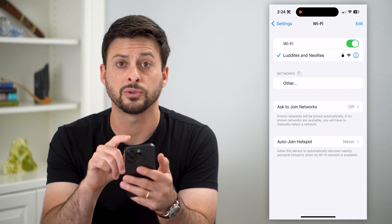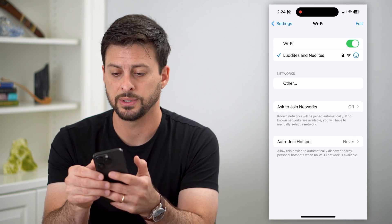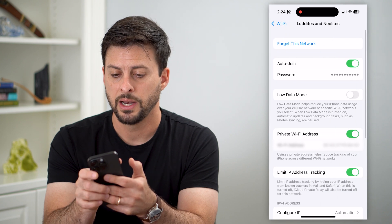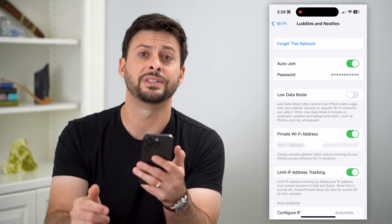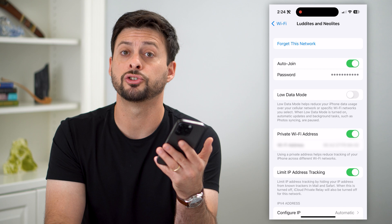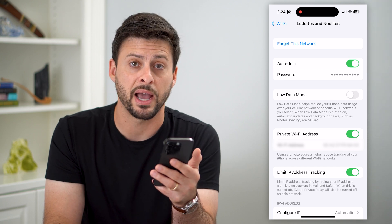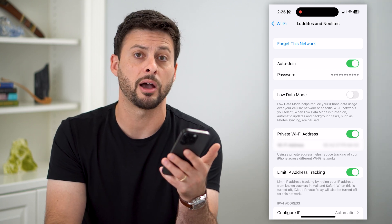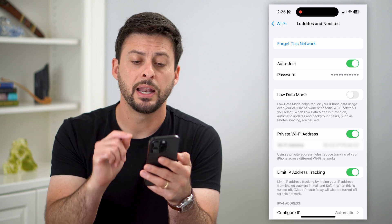If I wanted to see the password for that, all I have to do is tap that little I. Right under auto-join, all I have to do is tap where it says password and it'll show me exactly what that password is. I'll be able to take it, copy it, share it, do whatever else I want with it.